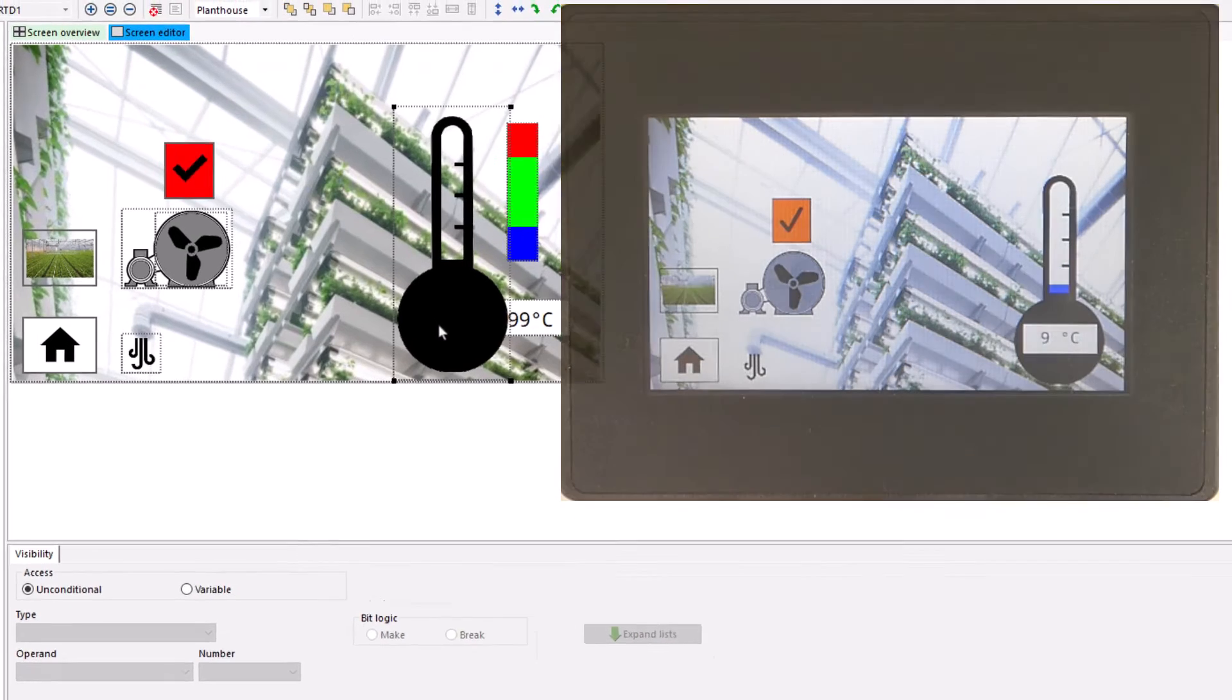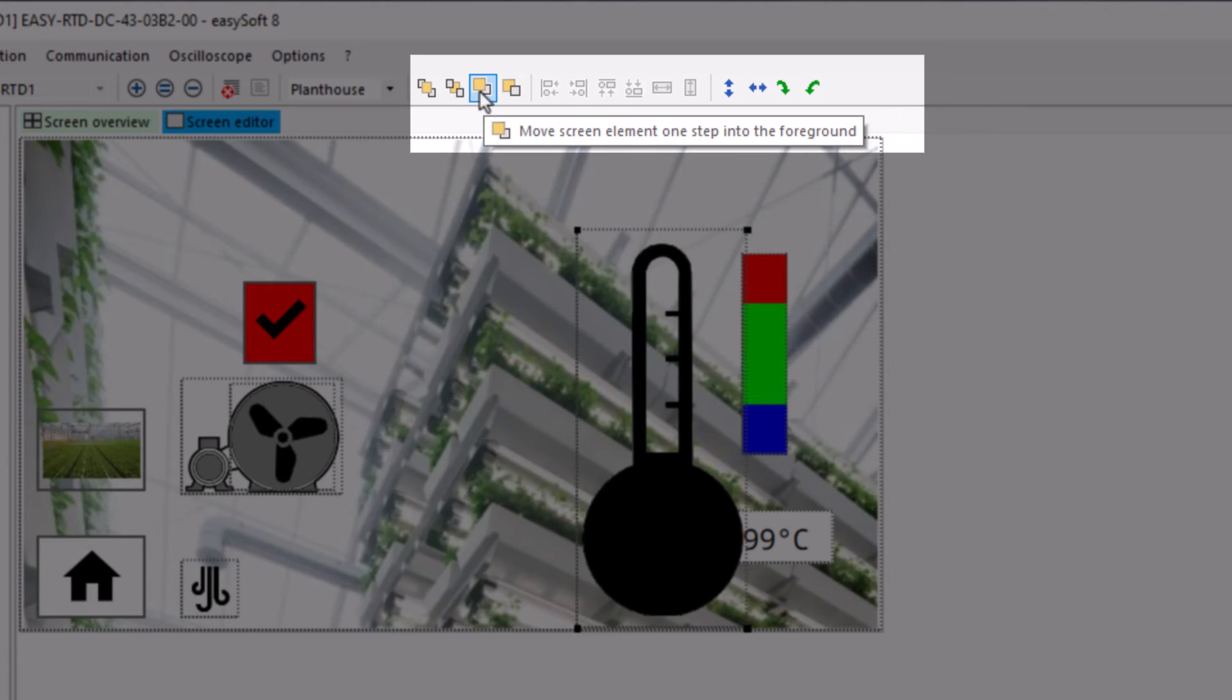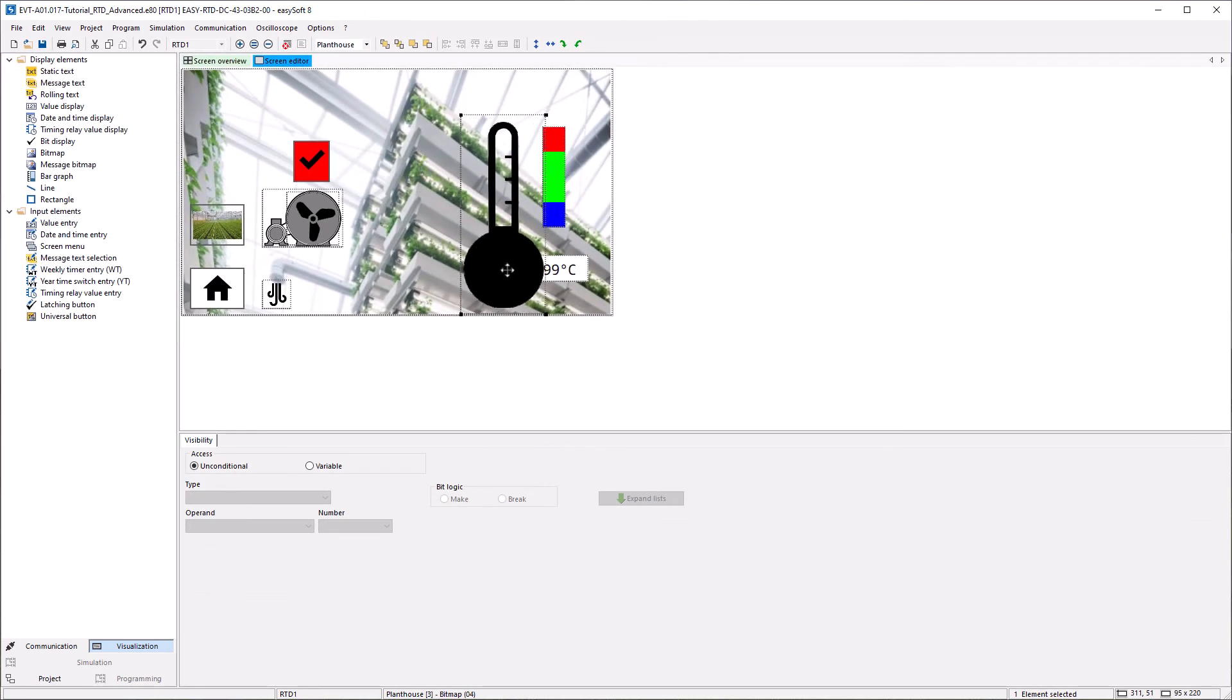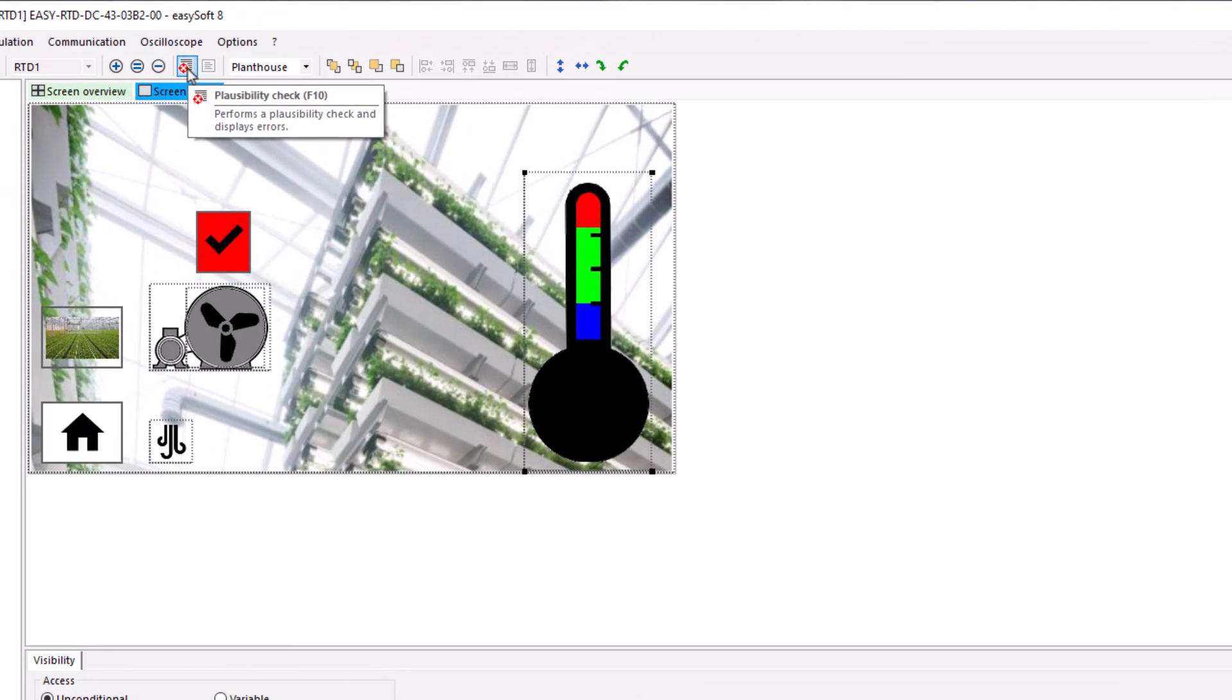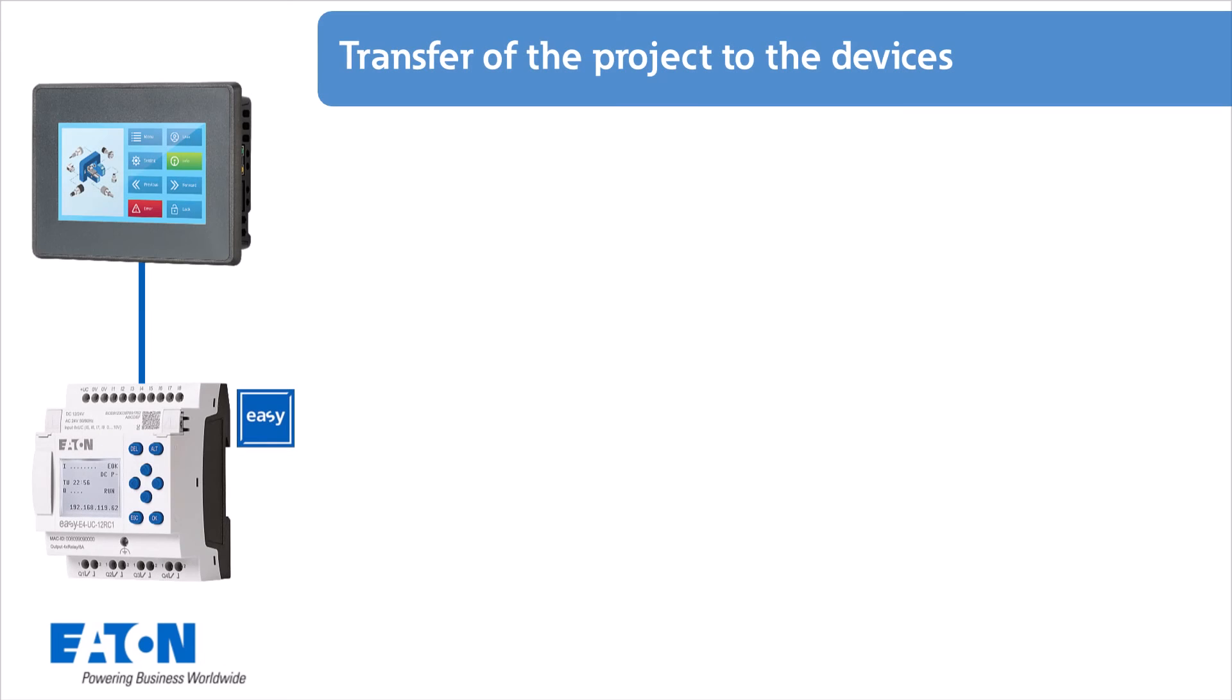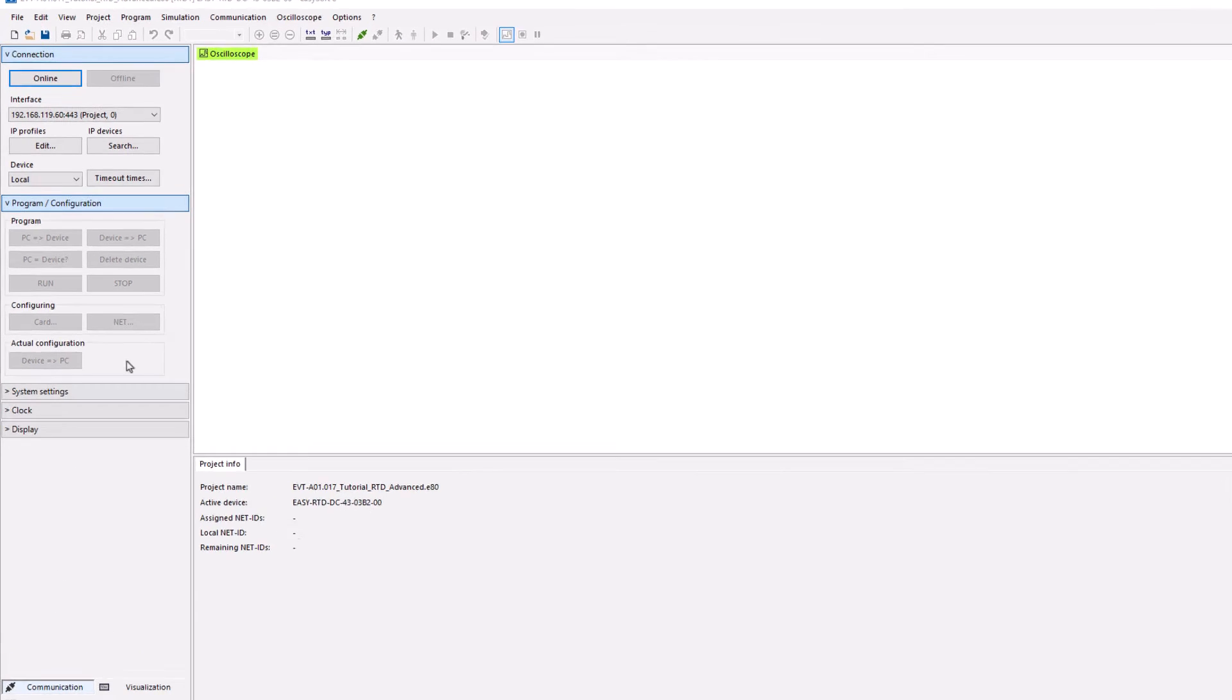The various mask elements of the temperature display can be arranged using the toolbar. A plausibility check is carried out to check the project. By selecting the communication view, the visualization project and the EZE-4 program can now be transferred.